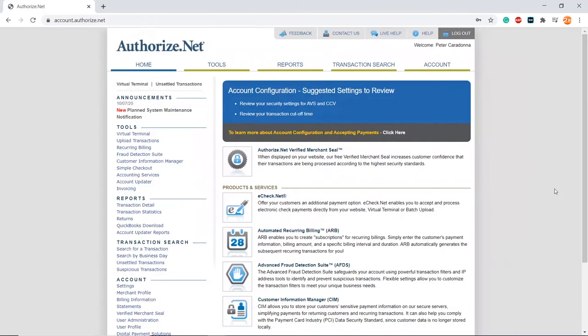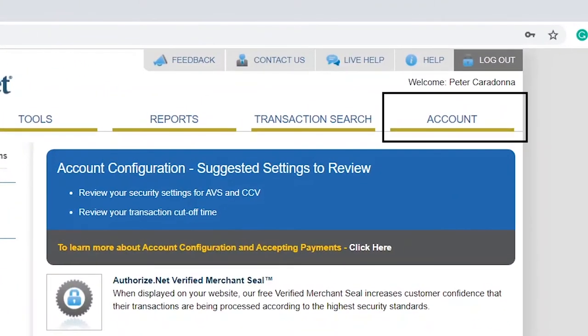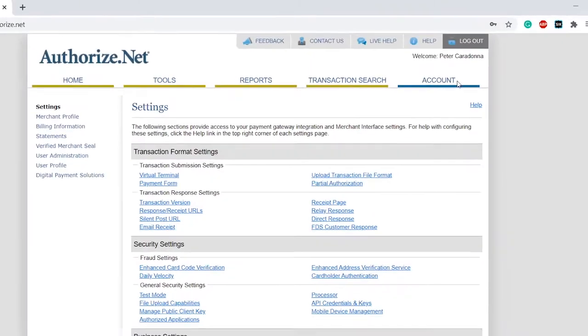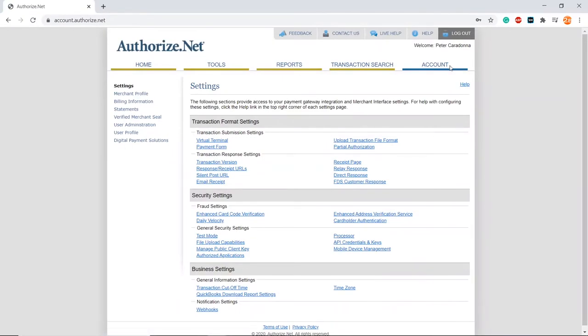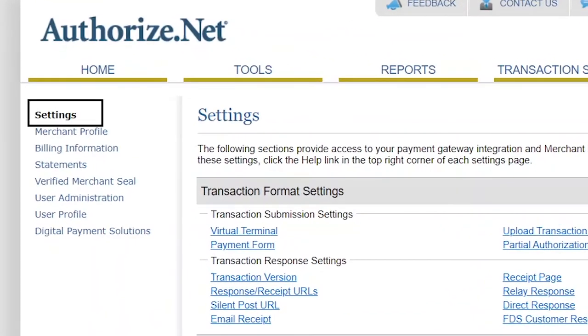You will be brought to the home page. Then, click on Account. Then, select the Settings tab.